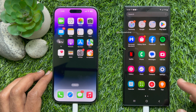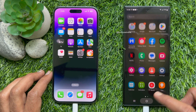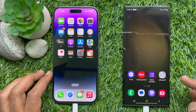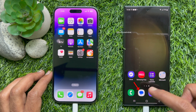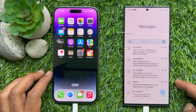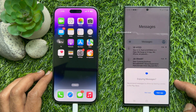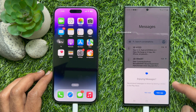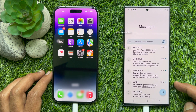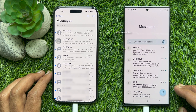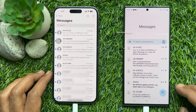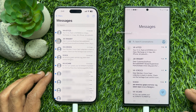Now open the Messages app. Here you will see all text messages transferred from your iPhone. These are the steps to transfer text messages from iPhone to Android phone.